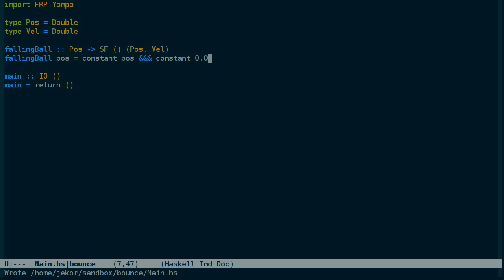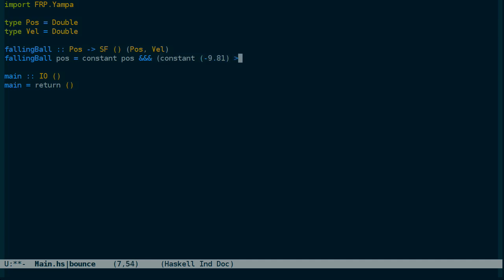So now instead of using a constant velocity of zero, let's use negative 9.81. But the velocity isn't going to just jump straight to negative 9.81. It's going to be the integral of negative 9.81.